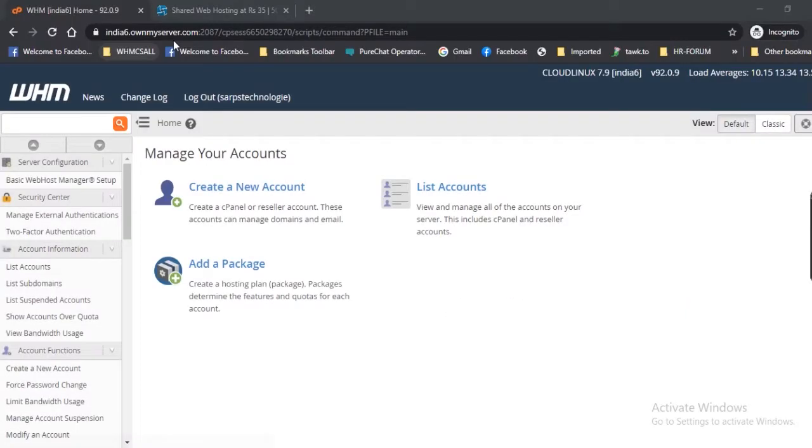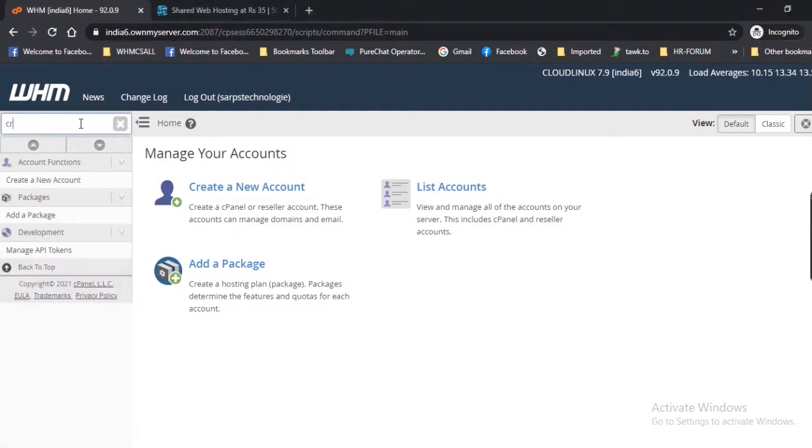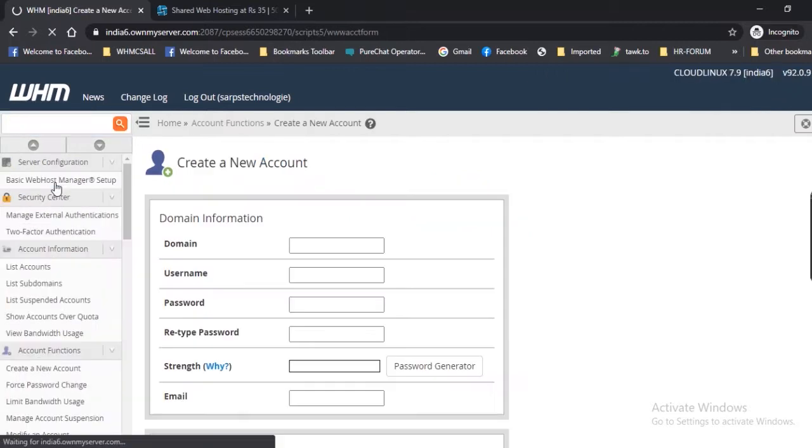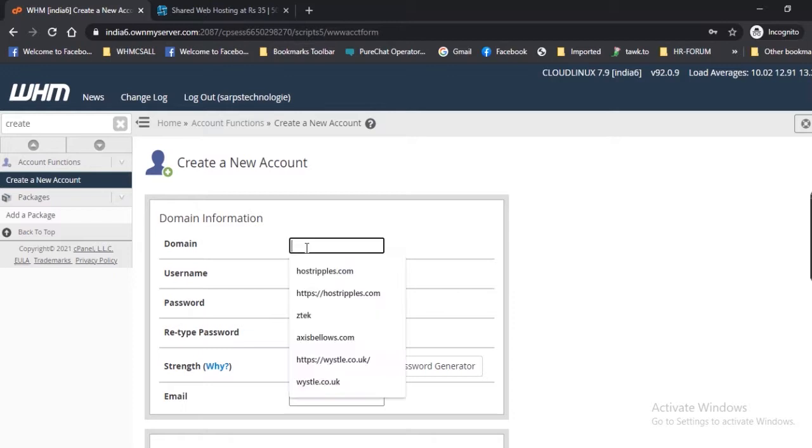Here we are in the WHM interface. First, we will create a user that we can use as a wheel user. Click 'Create a New Account.' The Create a New Account form will appear. We are going into this interface in more detail in another blog.